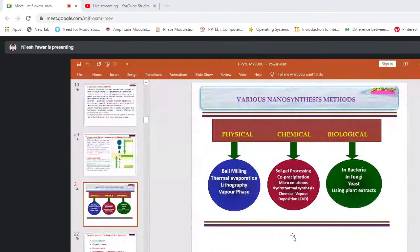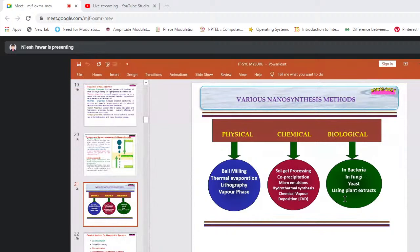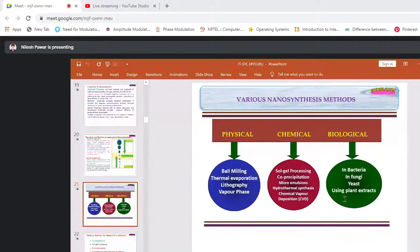There are many techniques for the synthesis of nanomaterials. Physical techniques include ball milling, thermal evaporation, lithography, and vapor phase methods. Chemical techniques and biological methods use bacteria, fungi, yeast, or direct plant extraction. In the Yavatmal/Chandrapur district where there are open mines, nanoparticles can be extracted from mine waste — 98% of nanoparticles are available in coal mine waste, which is biomass. Biological method synthesis from plants is an eco-friendly method for nanomaterial synthesis.